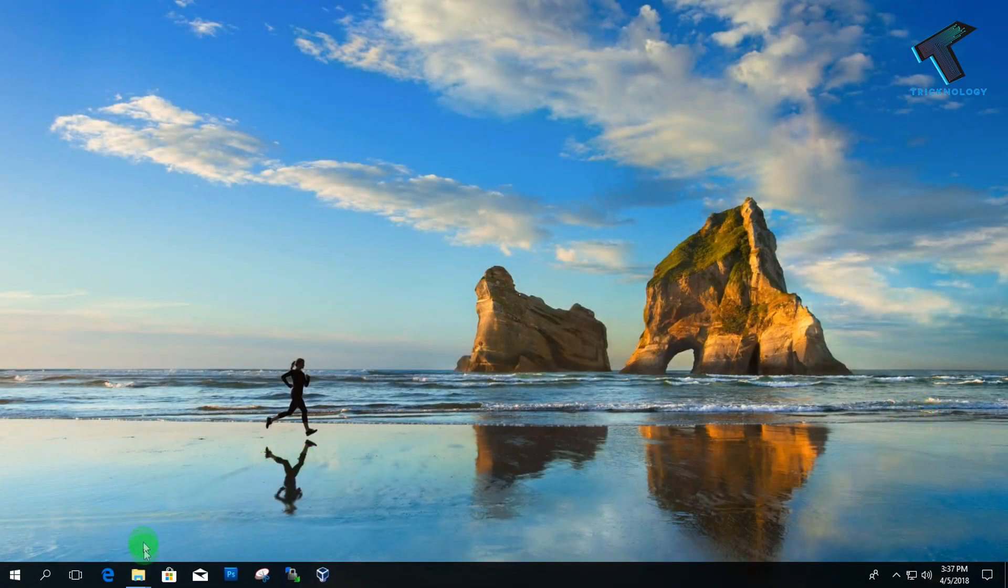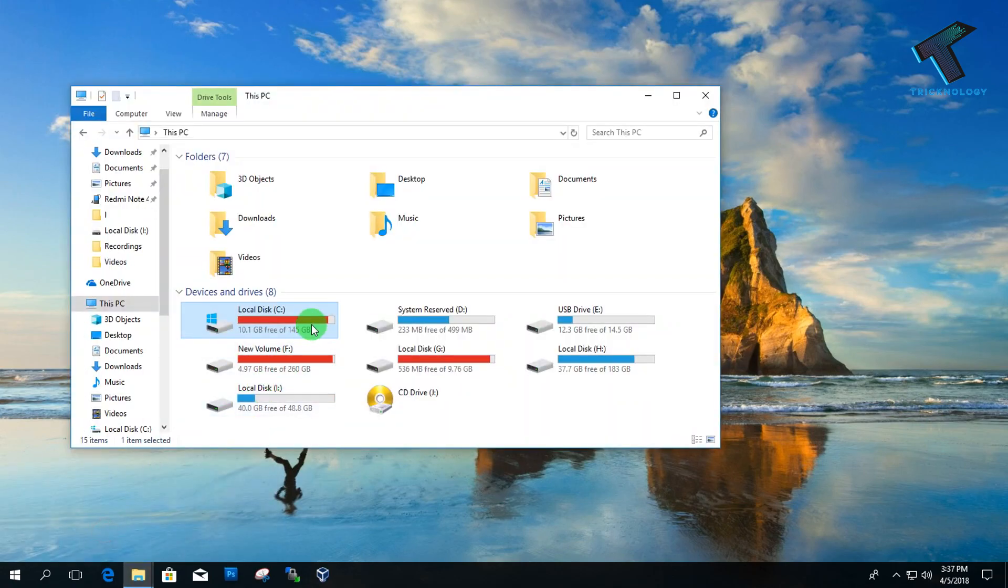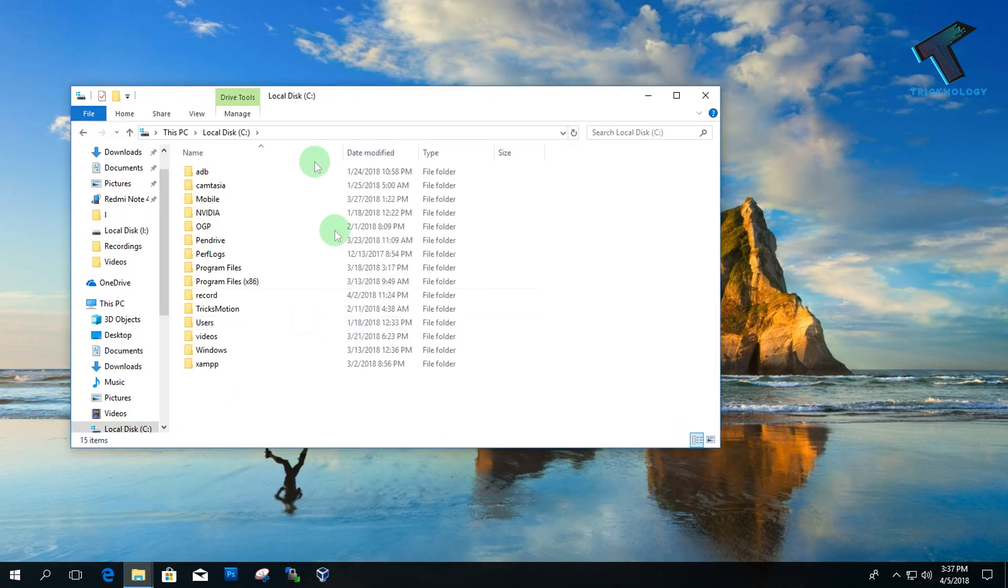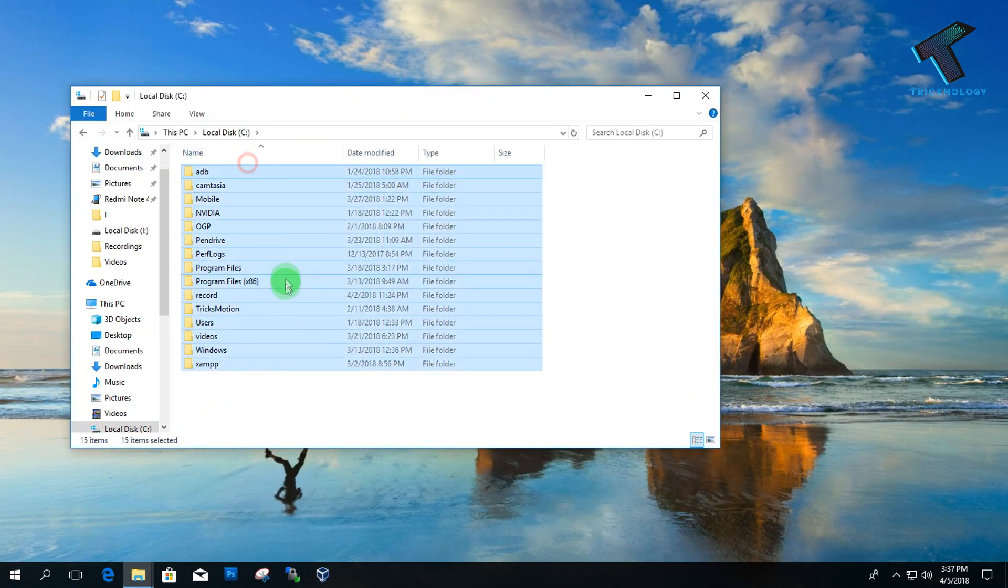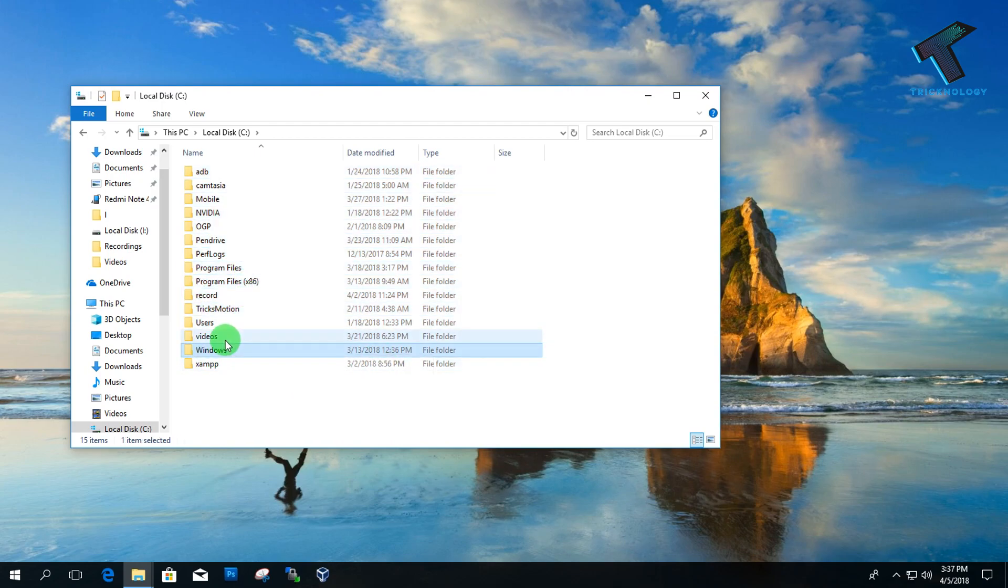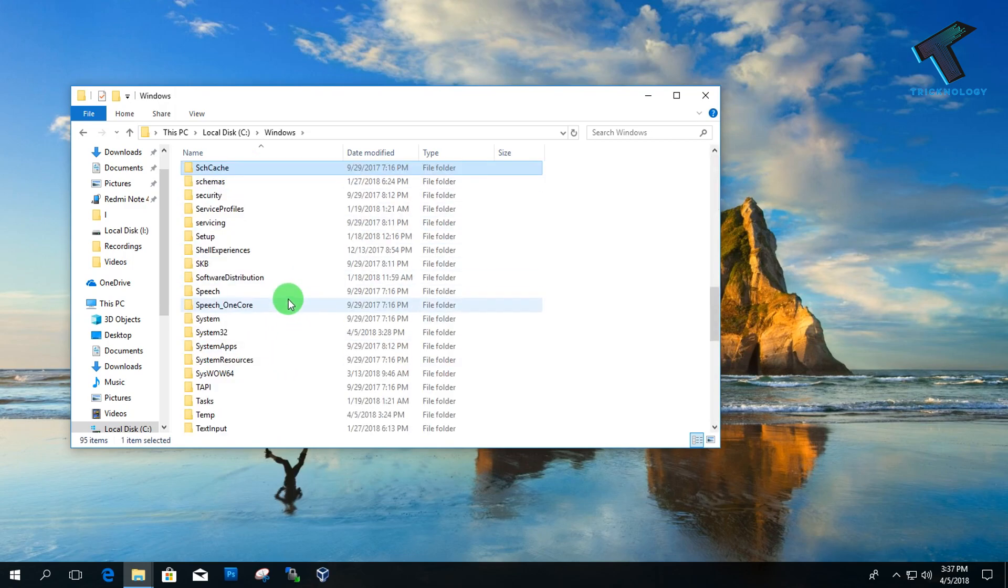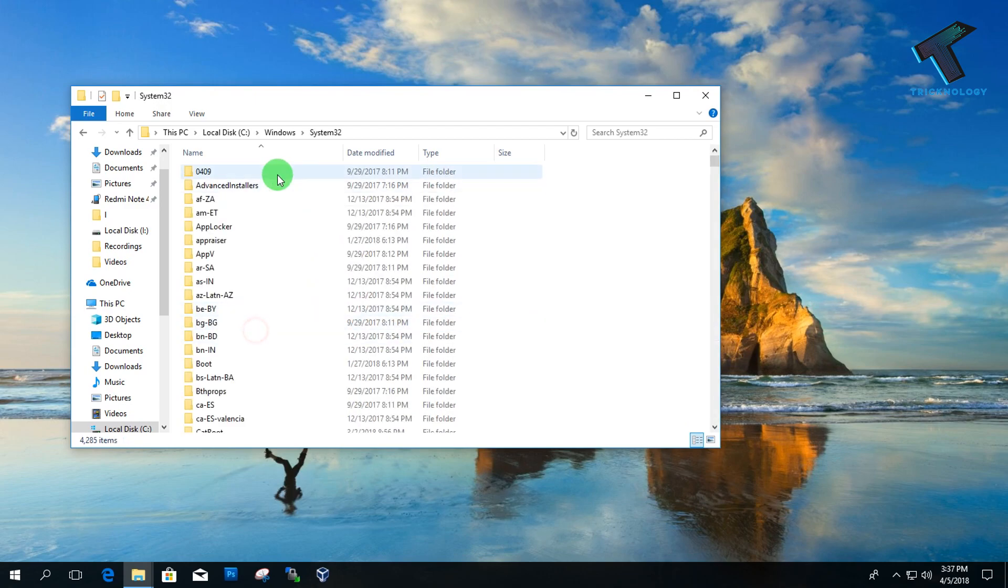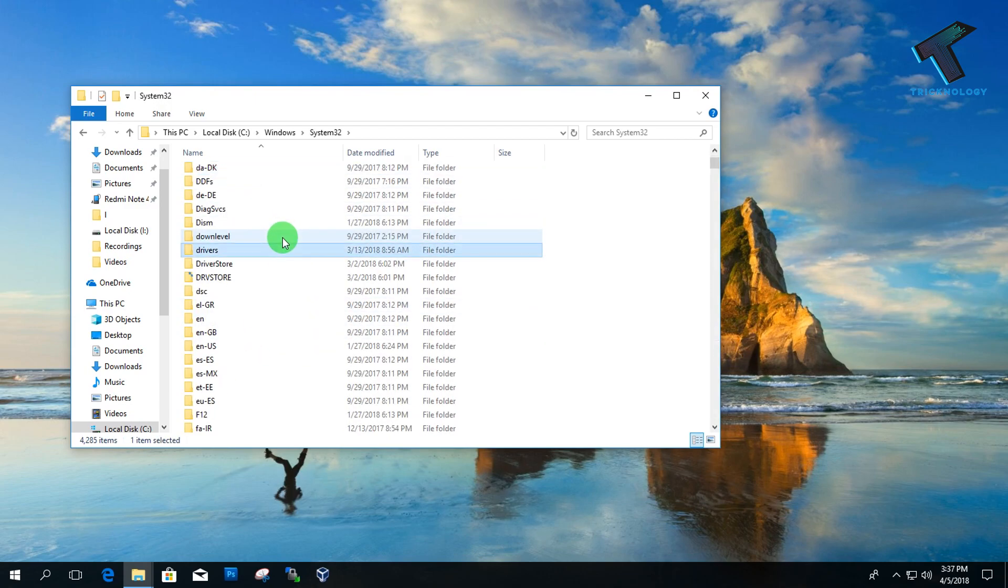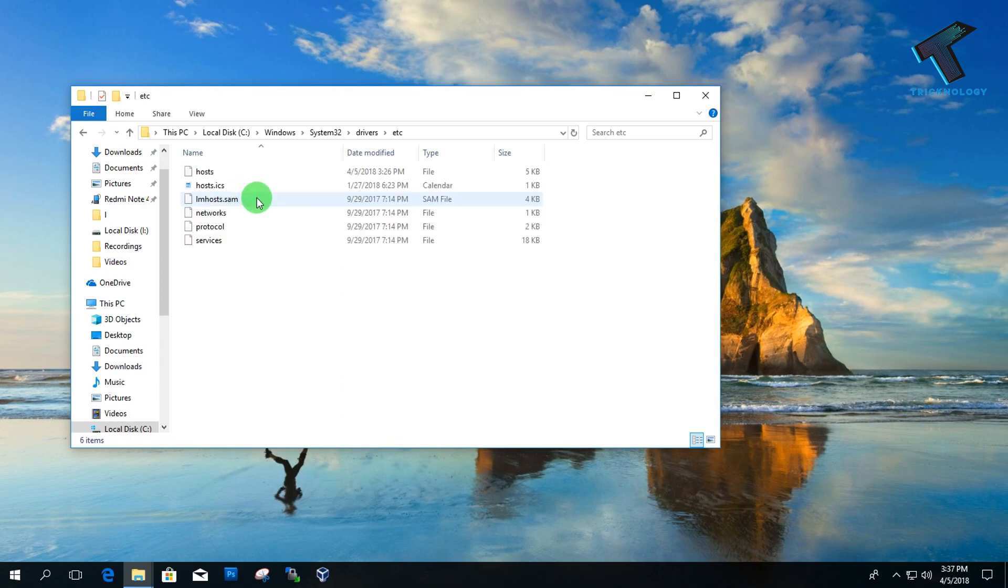First, you need to open My Computer and go to the C drive because the program files exist on the C drive. You'll find the Windows folder there. Go under the Windows folder, then find the System32 folder. Navigate to System32, then drivers, then go to the drivers folder, then the etc folder. Here you will get one host file without any extension.